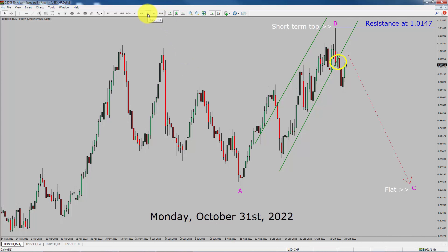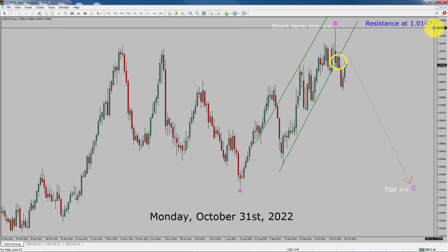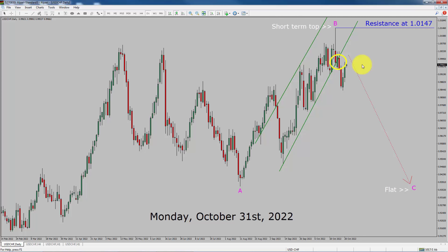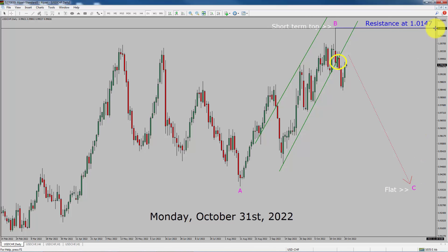Inside the daily timeframe, the trend is down in USD-CHF. Daily timeframe resistance is present at the 1.0147 price level. Price action is most likely going to drop to complete corrective bearish wave C-leg, which is also going to complete a flat Elliott Wave pattern. A decisive bullish breakout above 1.0147 resistance area is going to end the downtrend in the daily chart of USD-CHF.